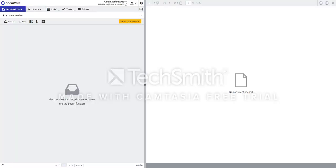Hello, thank you for joining us for another look at DocuWare. This video will focus on DocuWare's intelligent indexing capabilities.